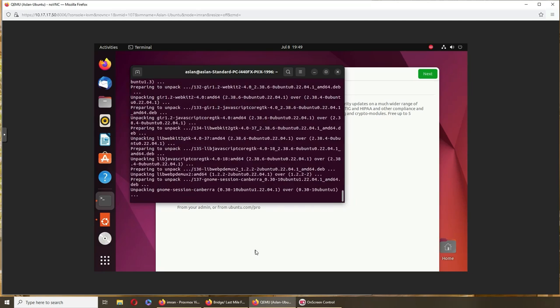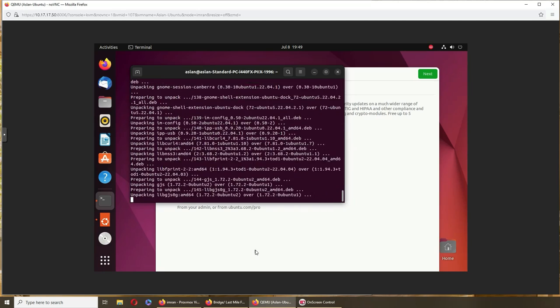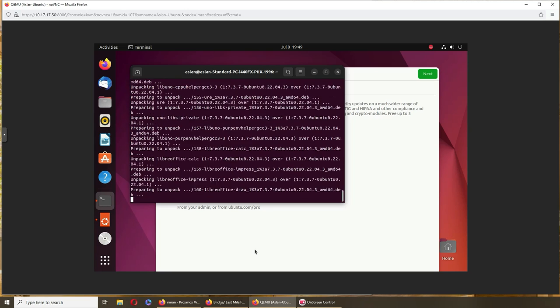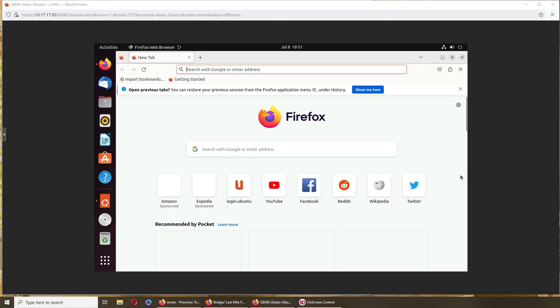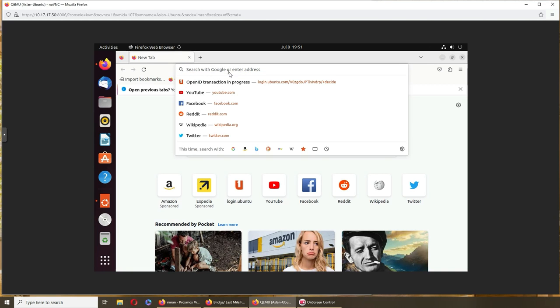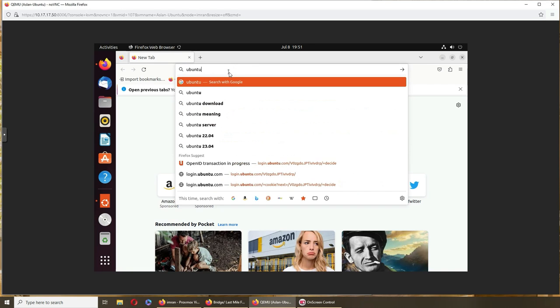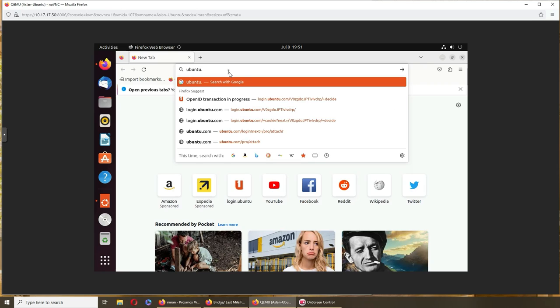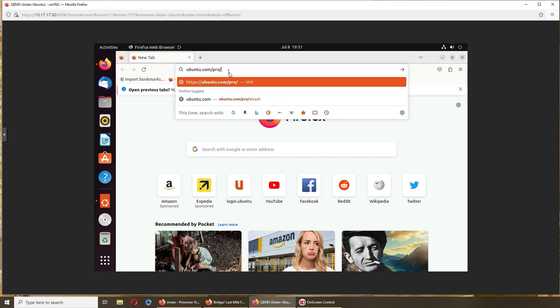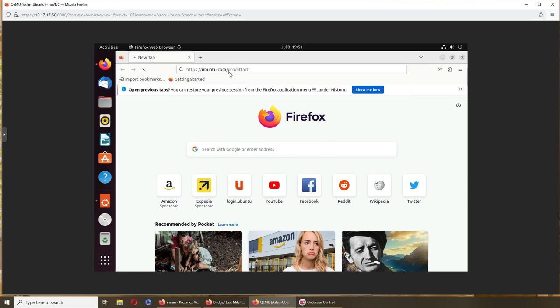All right, so lots of upgrades. I'm gonna pause the video here. All right, so we're gonna try it now. Ubuntu.com/pro/attach. Let's see what happens.